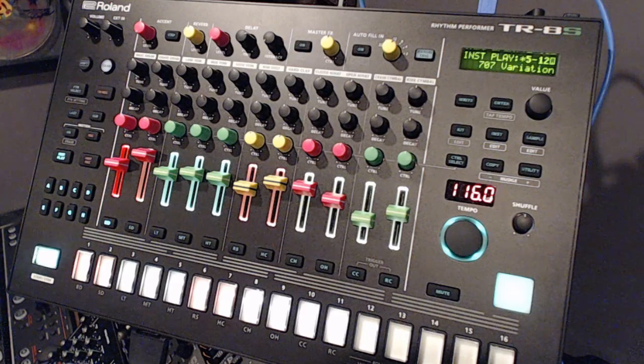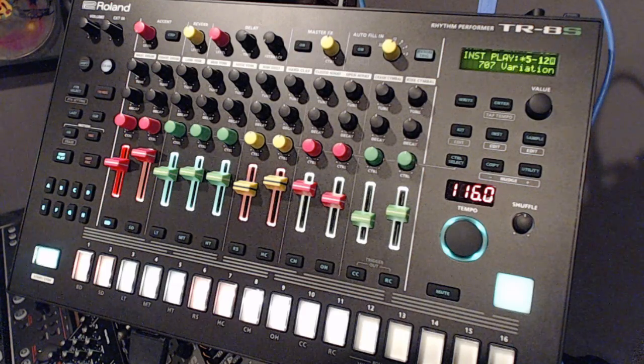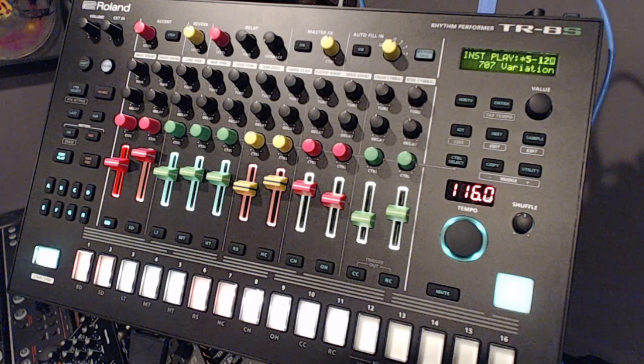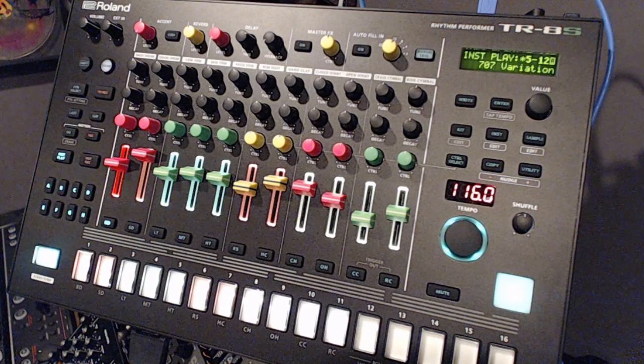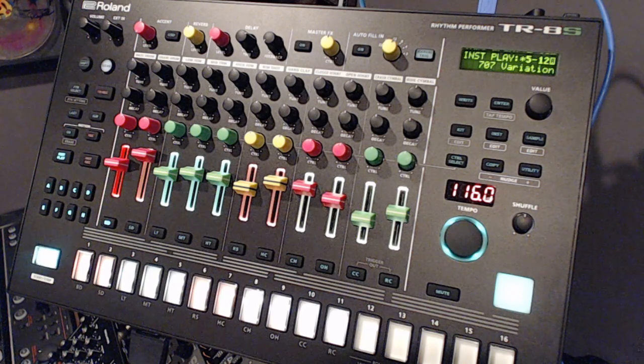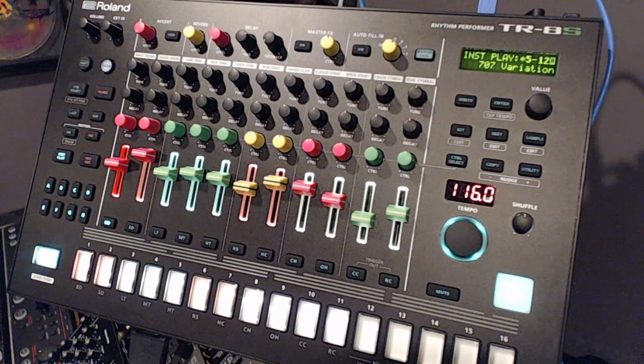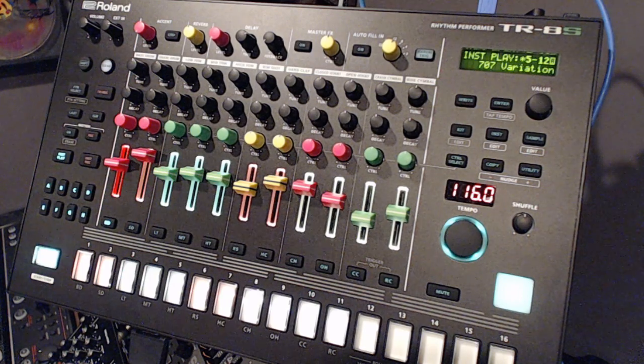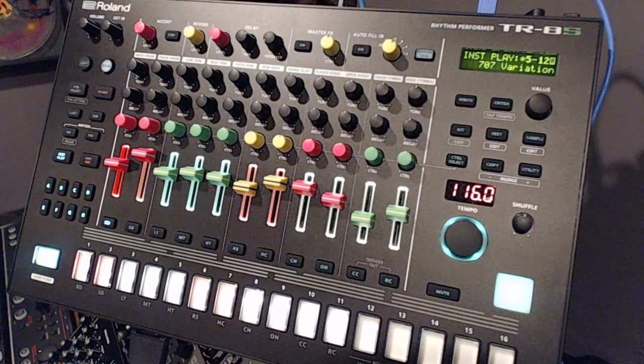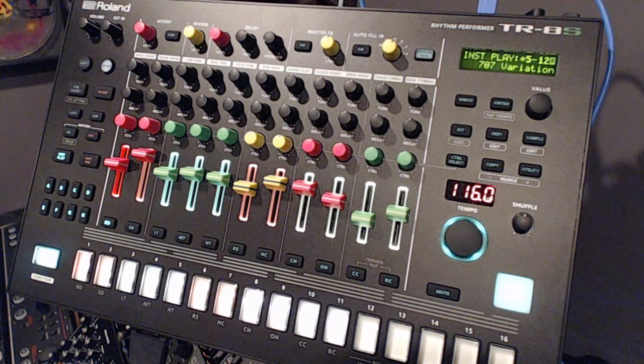Alright, welcome back to another Roland TR-8S tutorial video. I'm trying to make this one as short and sweet as possible, but I want to cover a lot of ground.